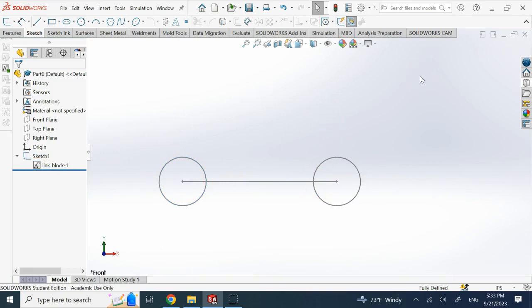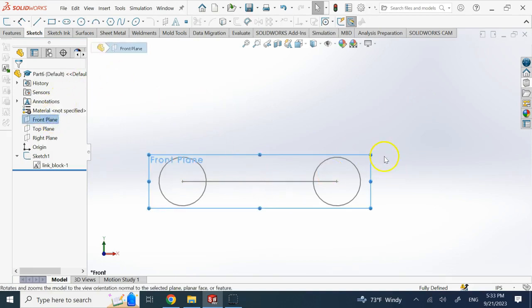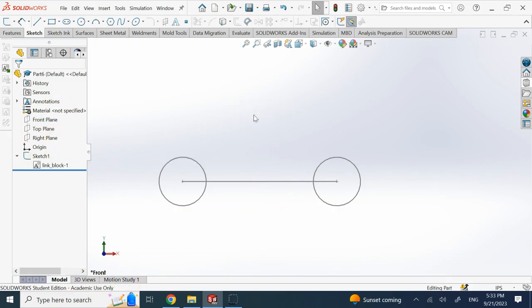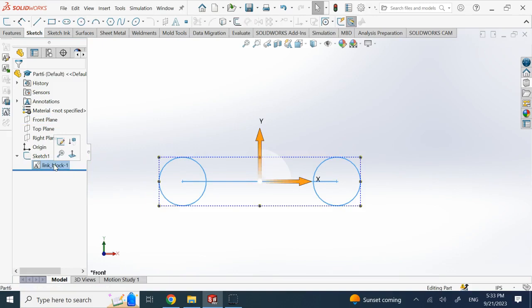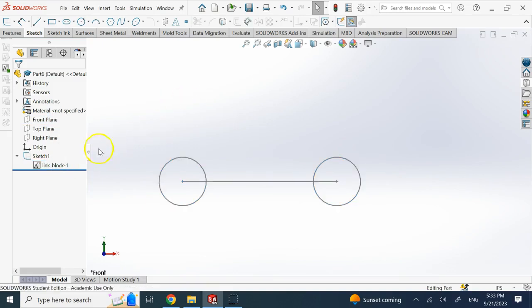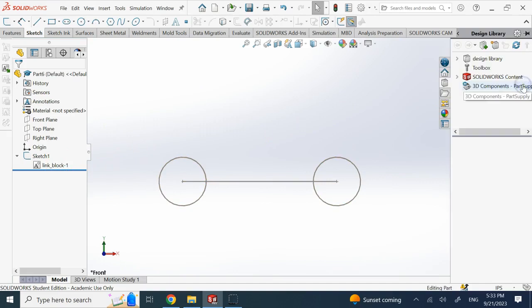For example, let's say I want four of these in one sketch at different orientations. I can make four of these, change the orientation, connect them, and put constraints on them. One big advantage of blocks is you can use them for motion simulations — simple ones in SOLIDWORKS where you don't need a proper motion study. You can also save blocks in the design library.